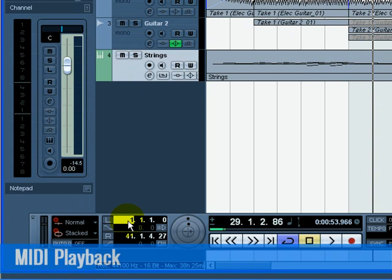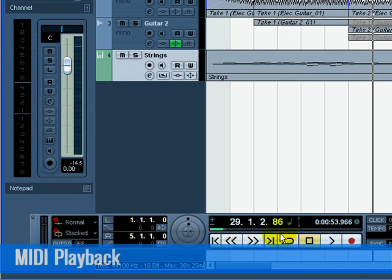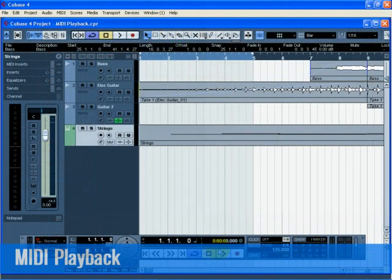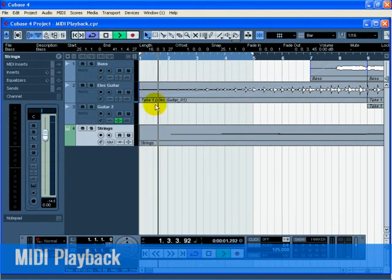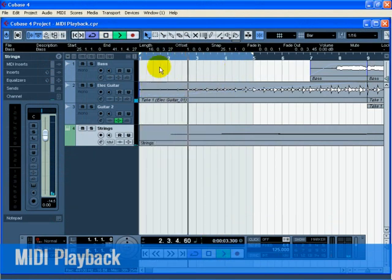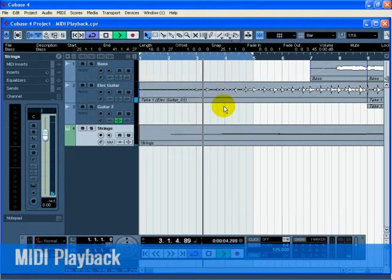Cubase has the ability to loop or cycle a section of your project. To set the cycle location, you need to use the left and right locator. On the transport, set the left locator to 1 and the right locator to 5. Make sure that the cycle button is turned on. Press start on the transport, and now Cubase will play looping over and over until you press stop.